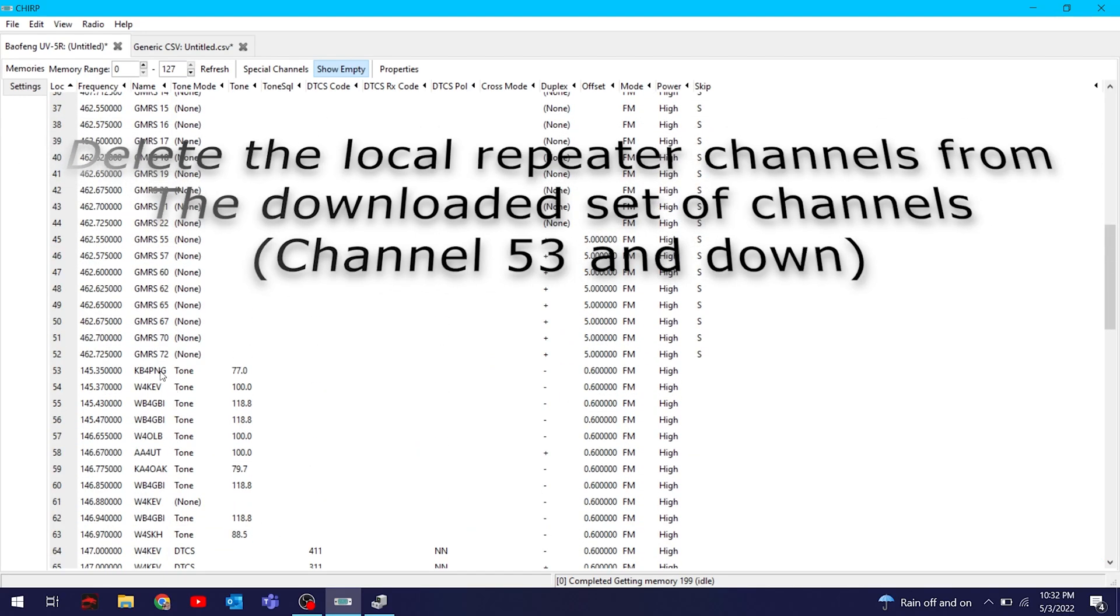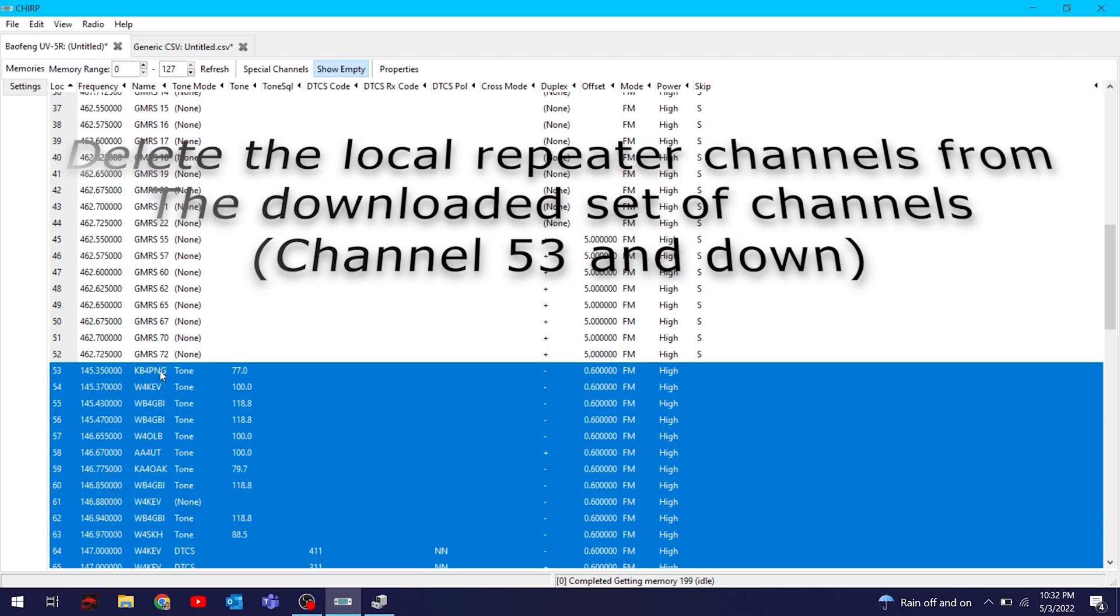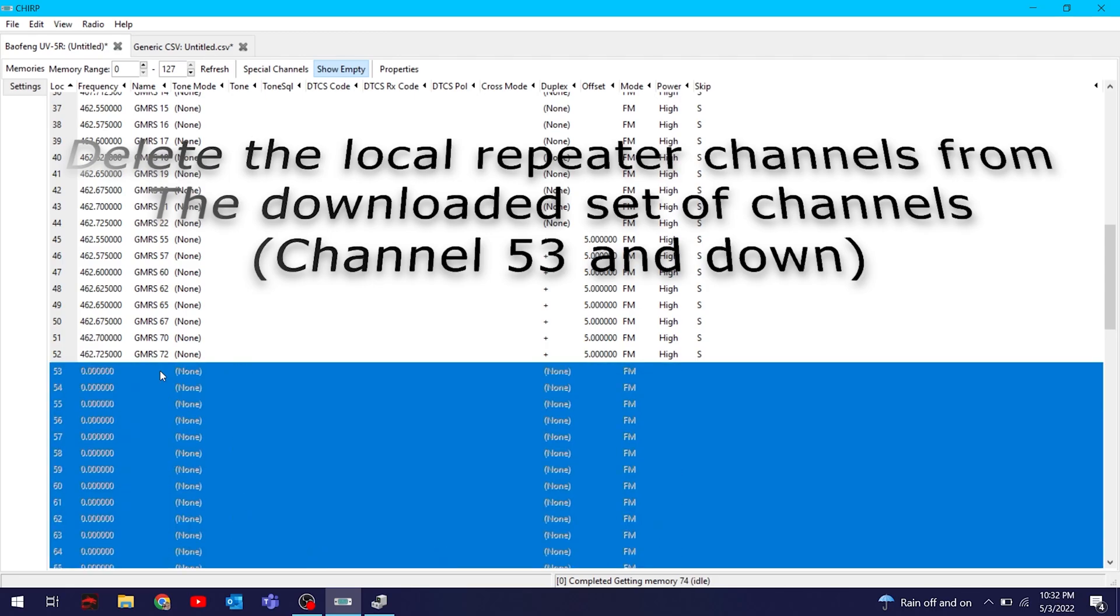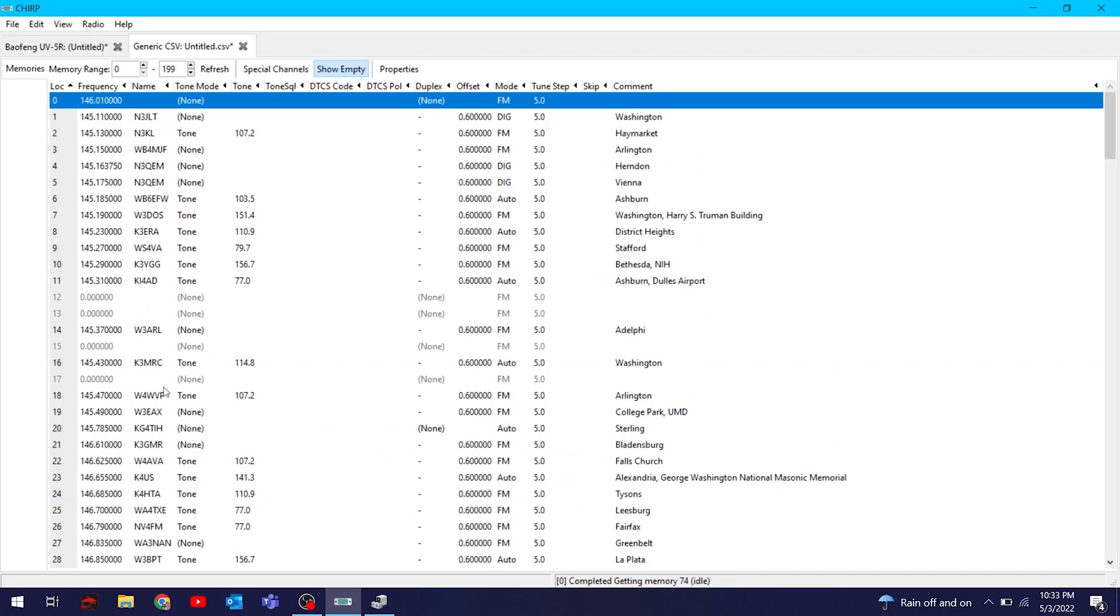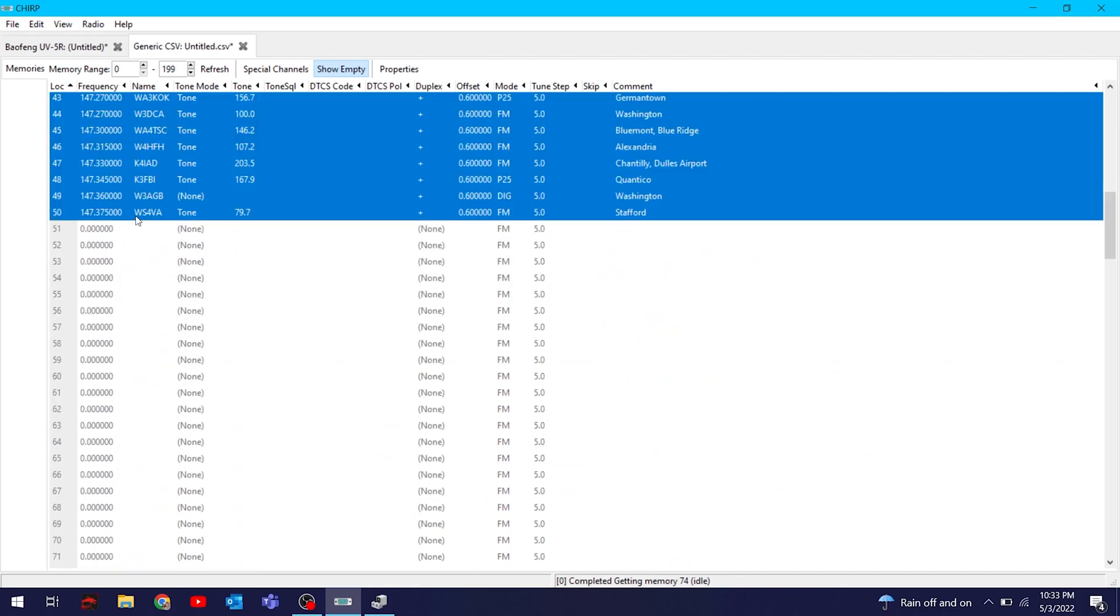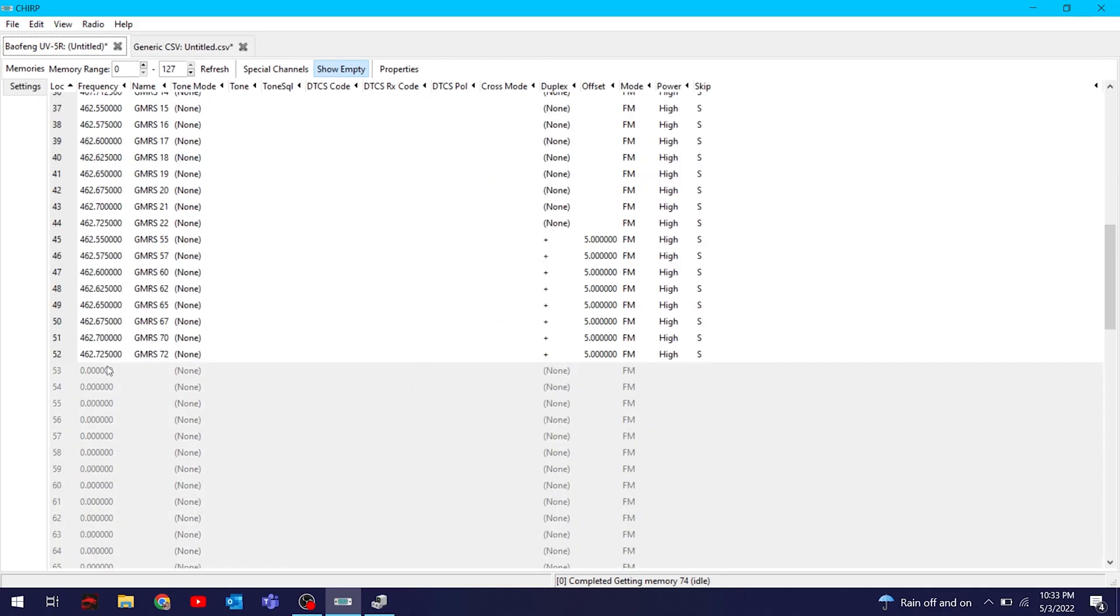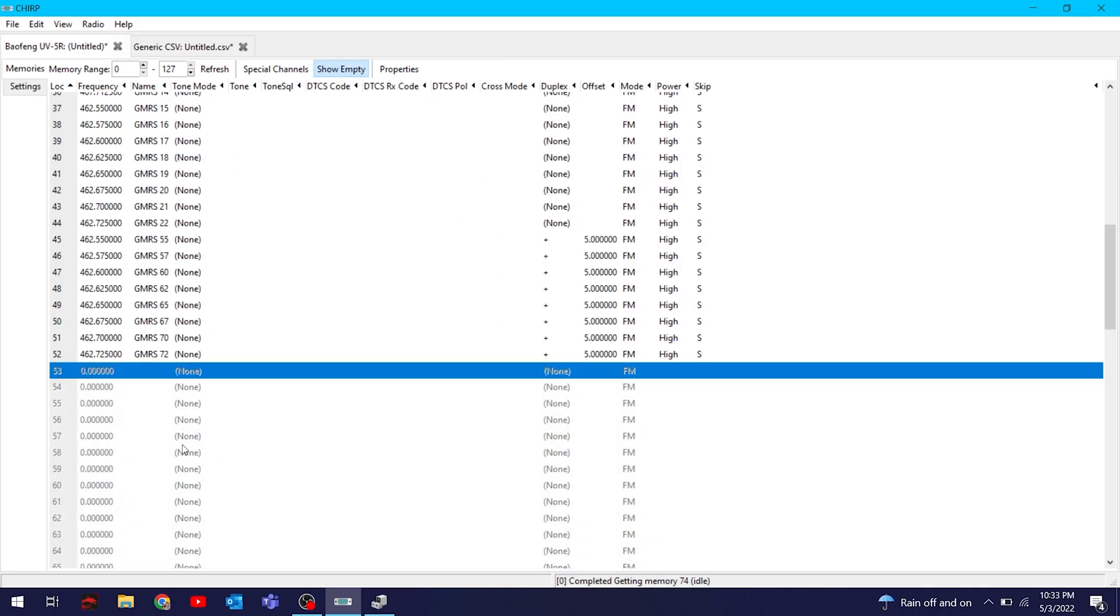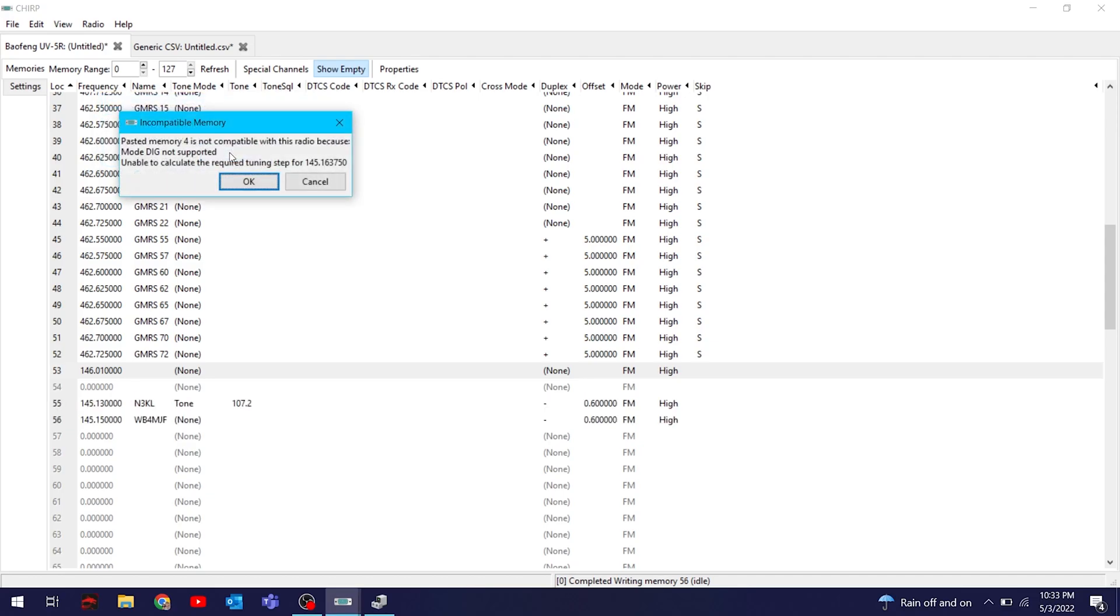So I grabbed all the channels that are in my area and copied and pasted them into the current one that I was working in, because I like having the FRS and GMRS bands at the top. You'll see when I was pasting it in, I did get some errors. That's just because they were different protocols on some of those channels. You can just hit okay on all those errors if you get any.